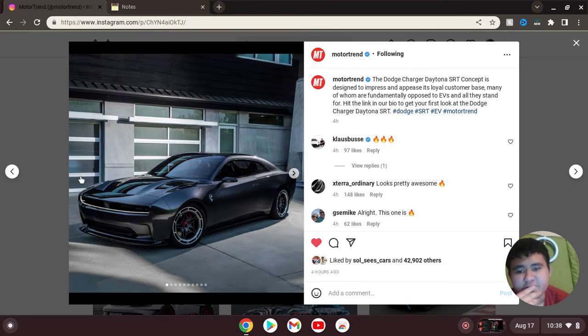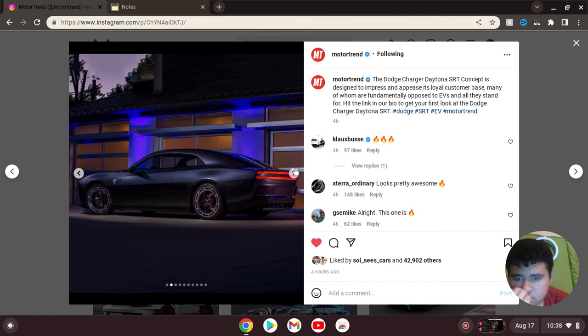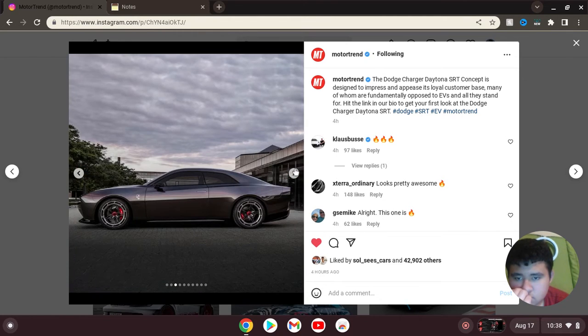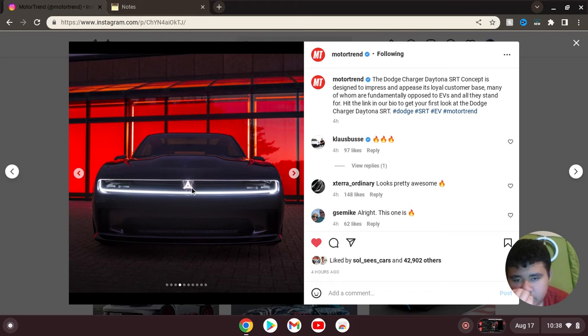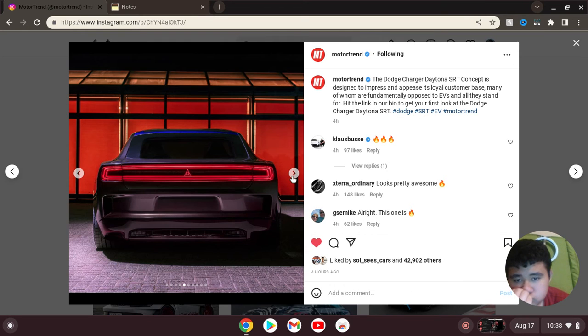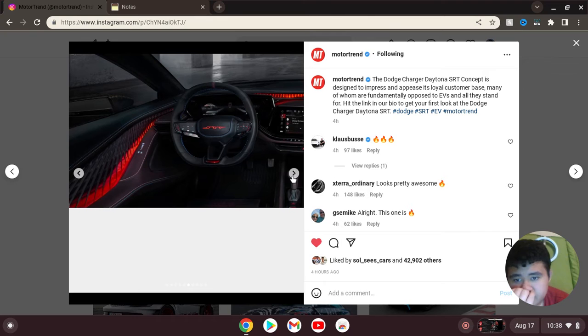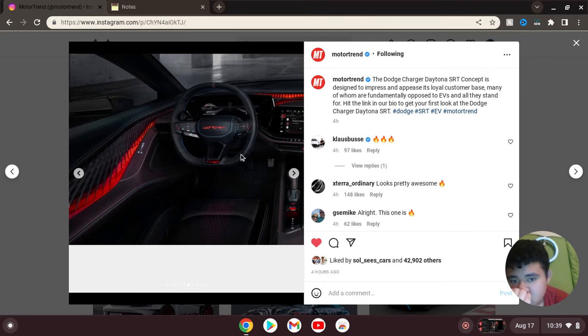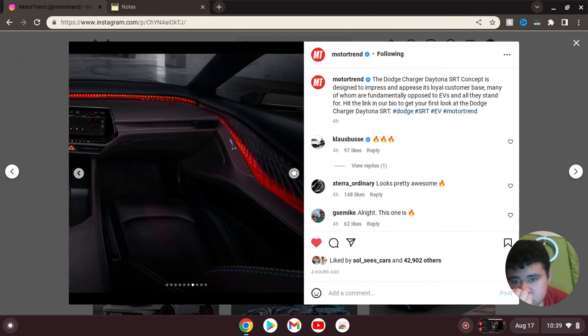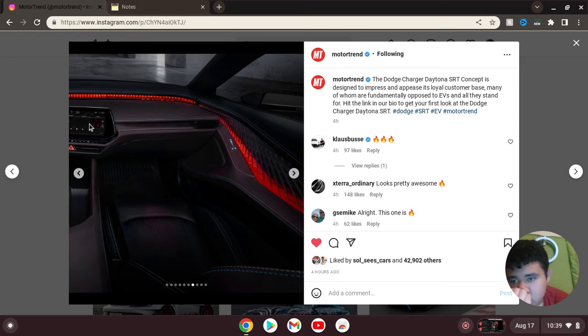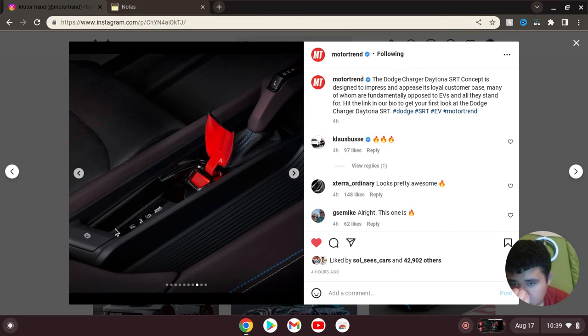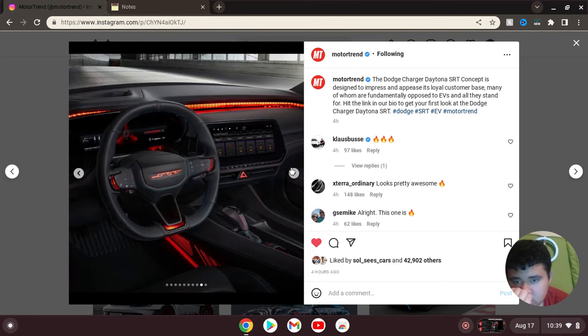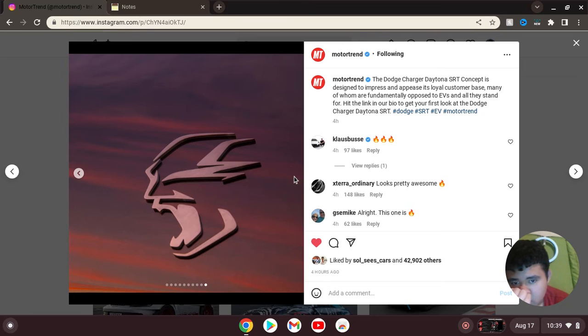Here's some of the pictures of it. The grill on the front. The logo. The interior. I like the seats. Alright. That's all nice. The logo.